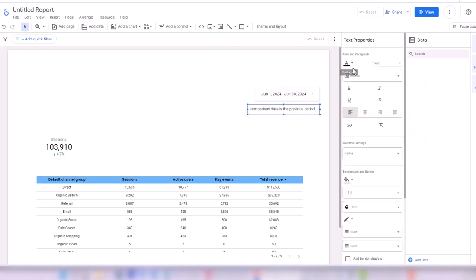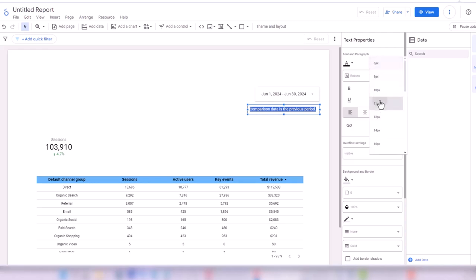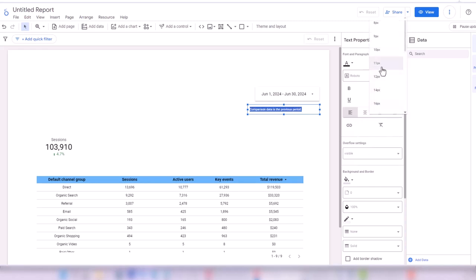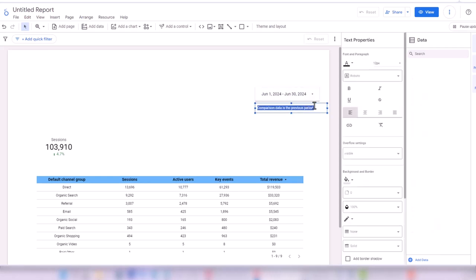I make the text a little smaller, set the font size to 12, and make it italic.